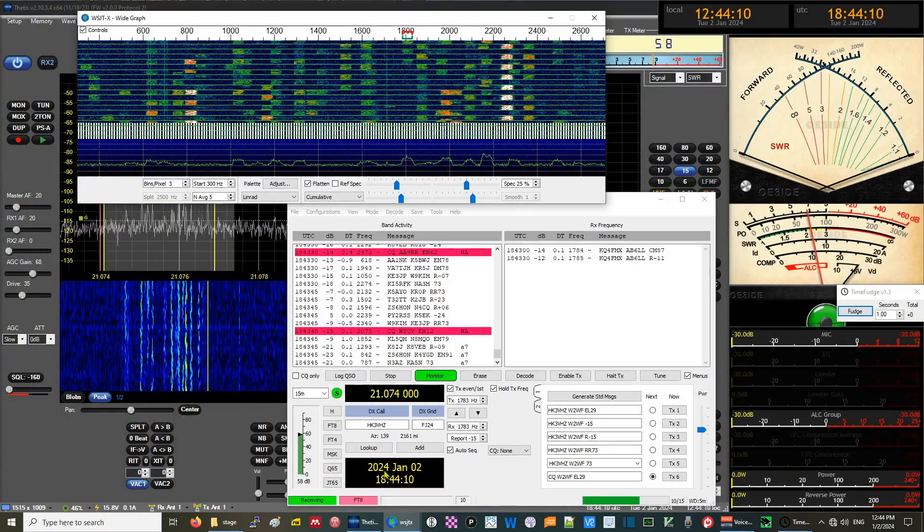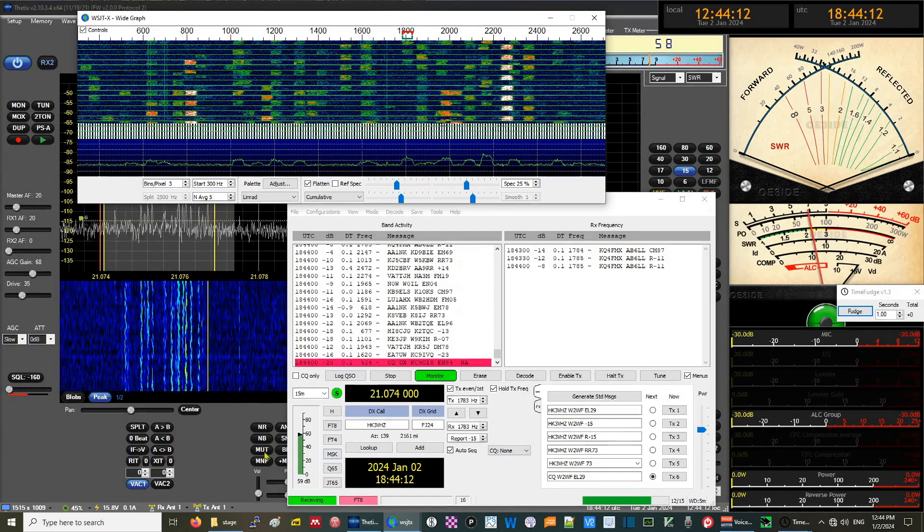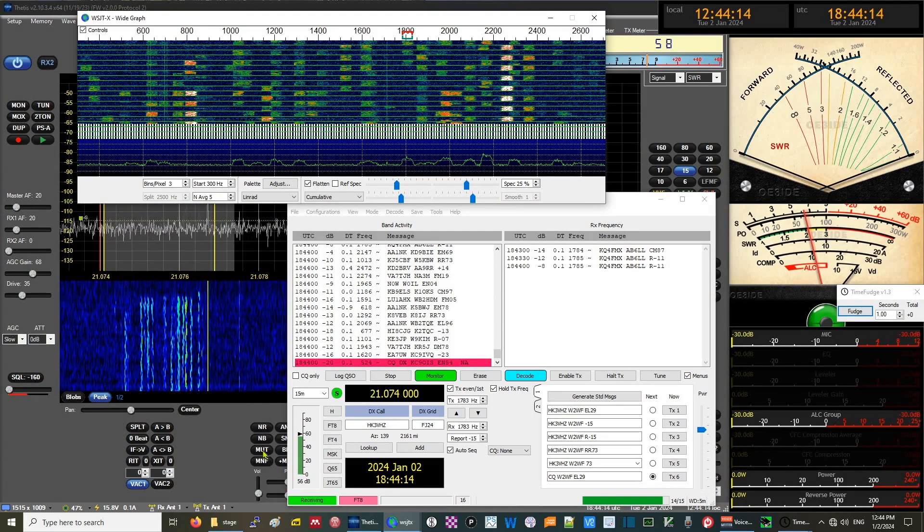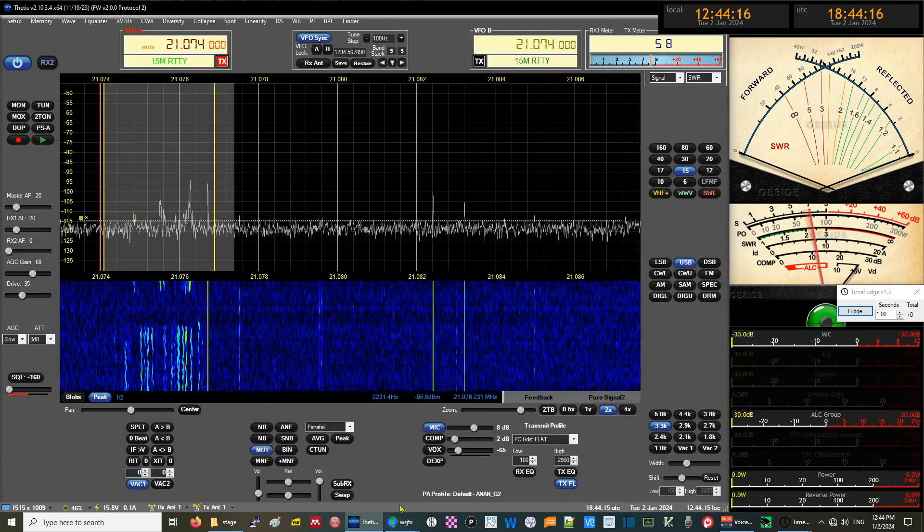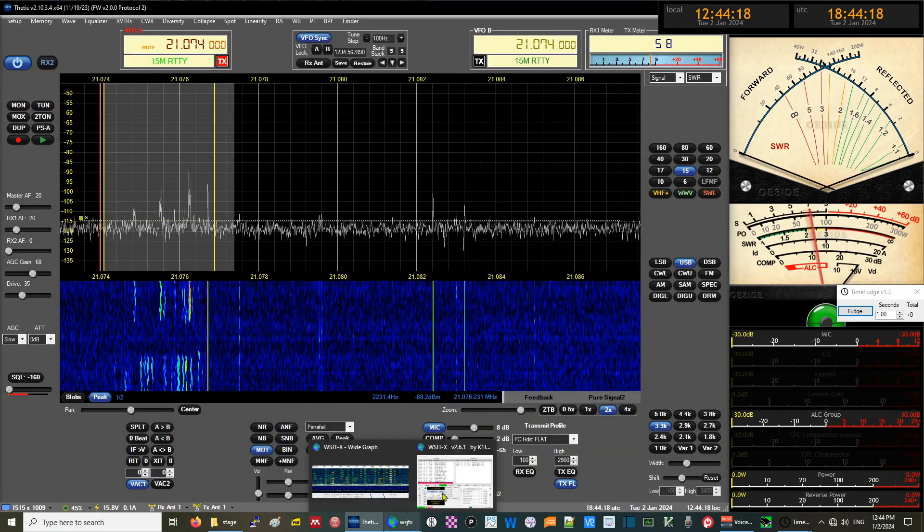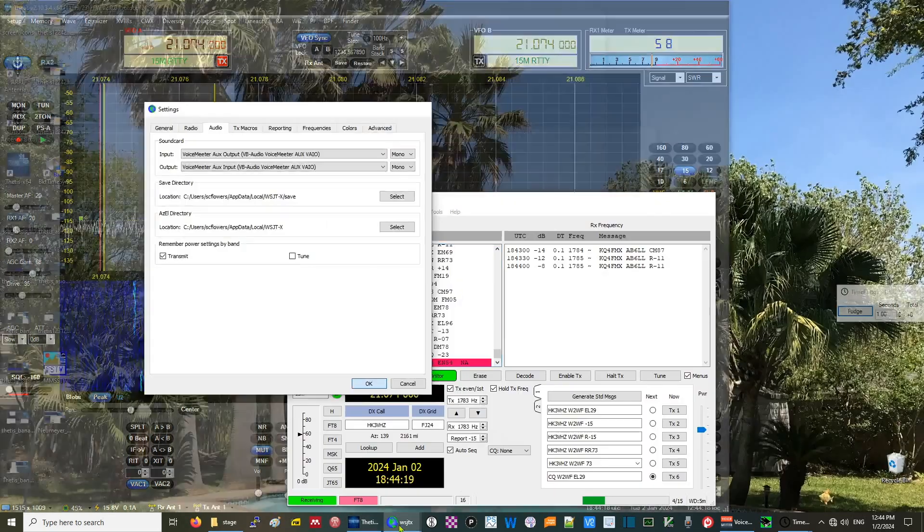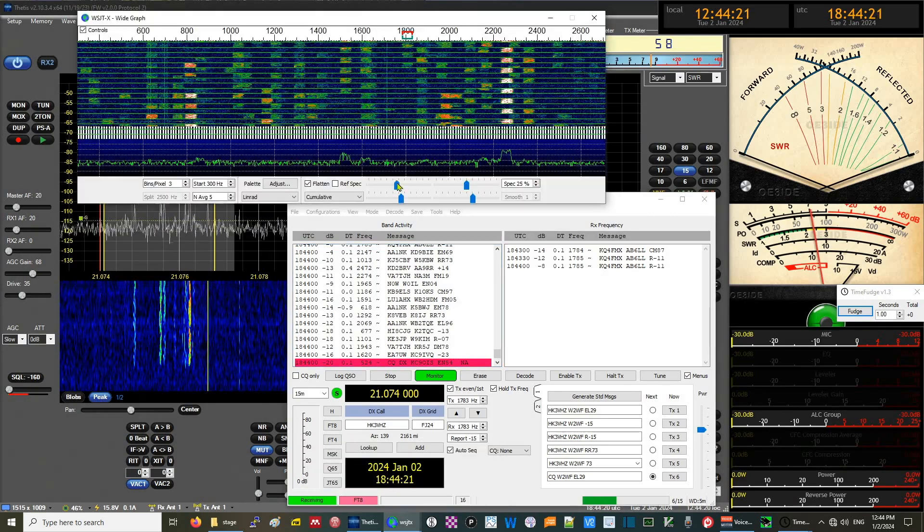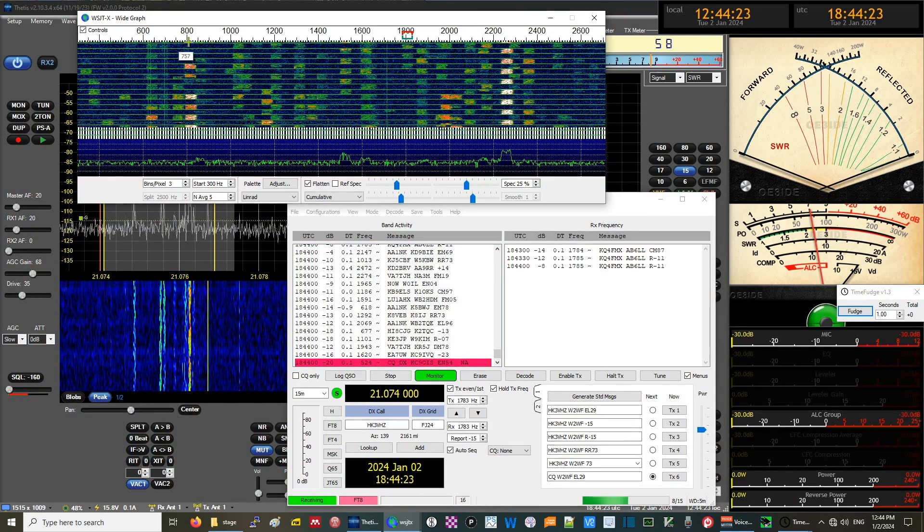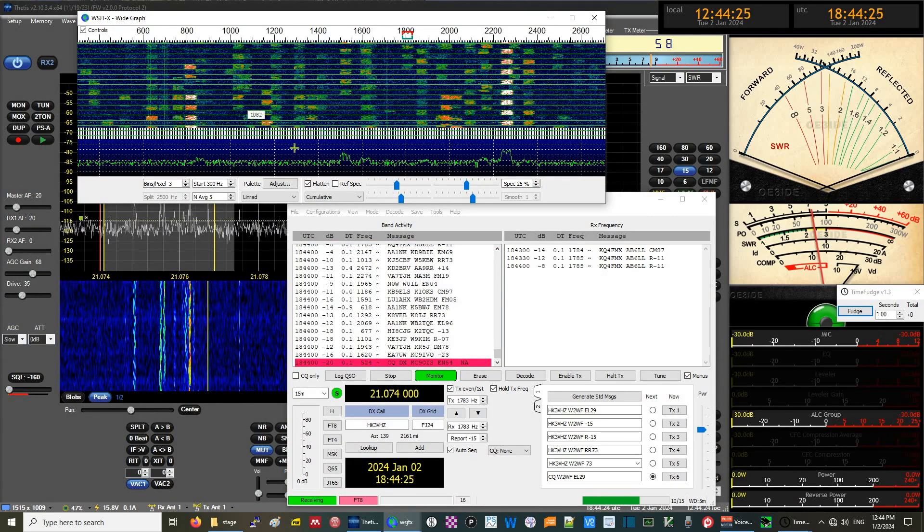The other thing to note is if we mute the Thetis software, the data stops going. We stopped hearing it. But not only that, WSJTX starts not showing any good data anymore. It's a frozen frame which will reset in a minute.